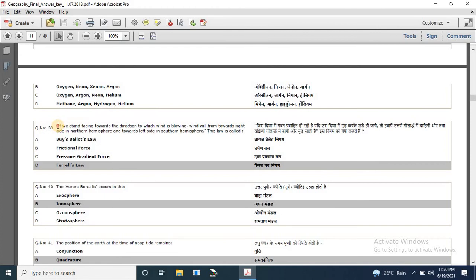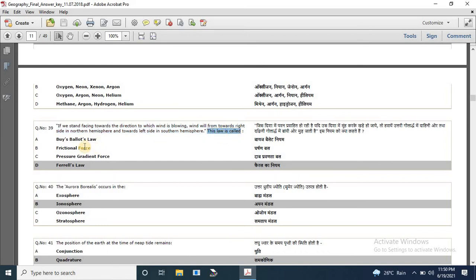Question 39: if we stand facing towards the direction to which wind is blowing, wind will flow towards the right side in the northern hemisphere and towards the left side in the southern hemisphere. This law is called — options are Buys-Ballot law, frictional force, pressure gradient force, and Ferrell's law. The correct answer is Ferrell's law.